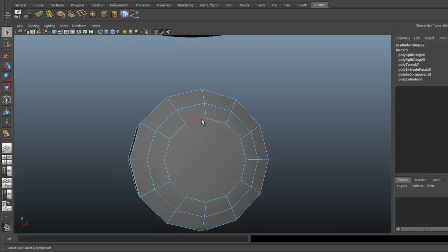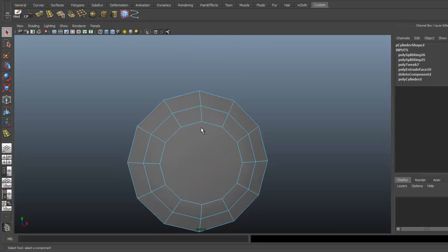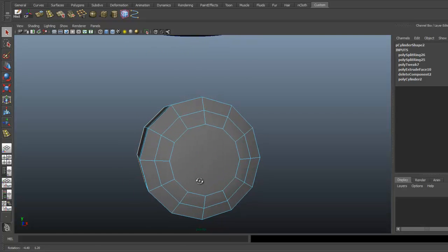Now we're going to quad this off in the front here. We want to make sure everything is four-sided. Our polygons are all four-sided.